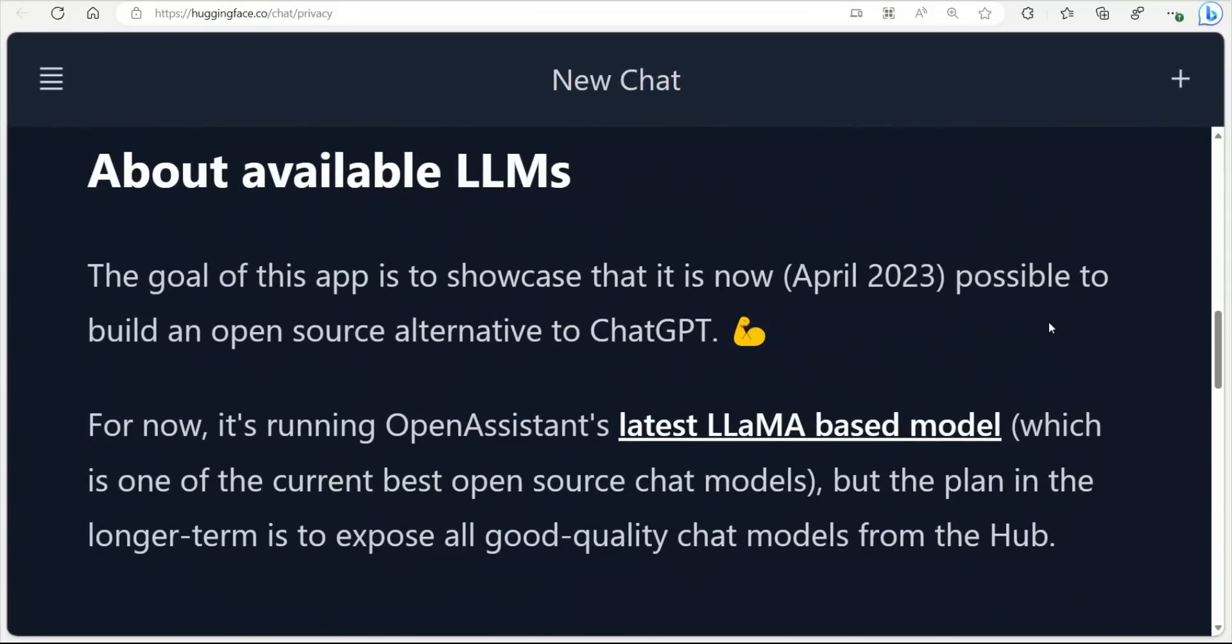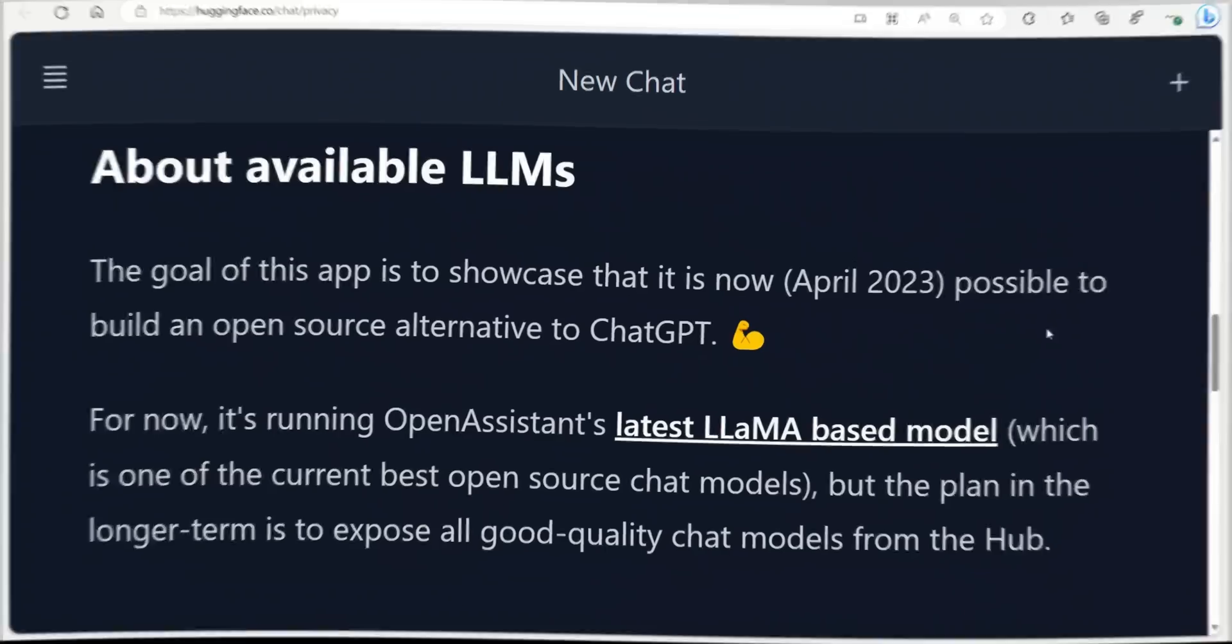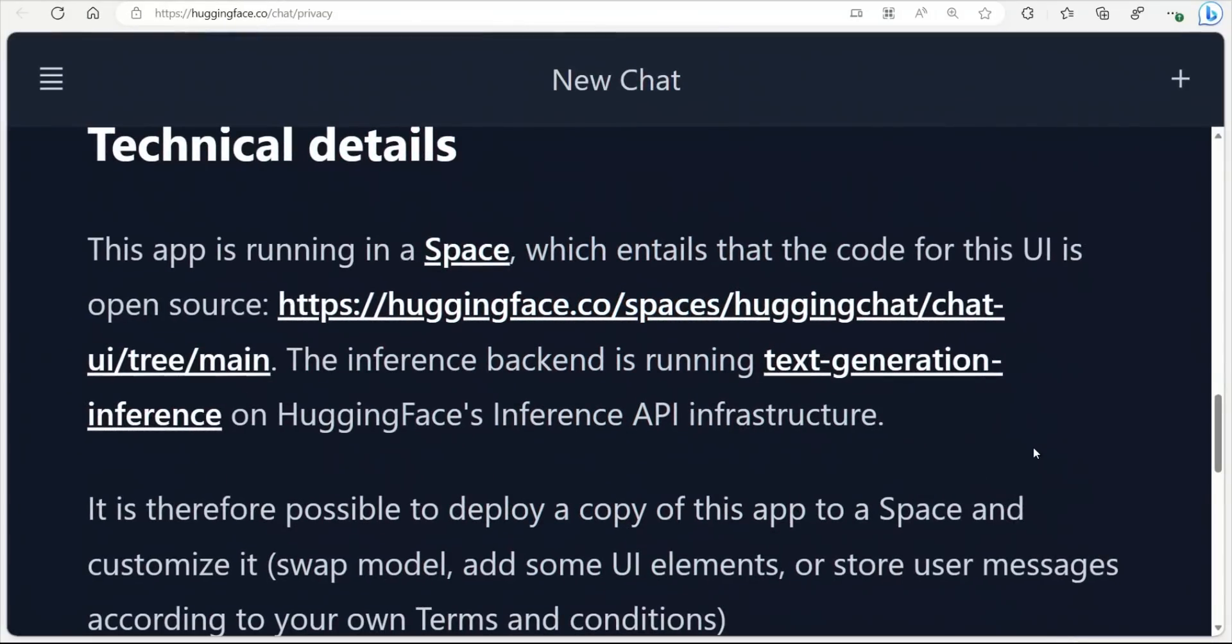They're interfacing this with Open Assistant. But in future, they plan to actually integrate other open source models as well. Now, here is the best part.